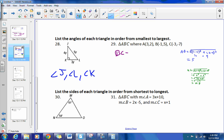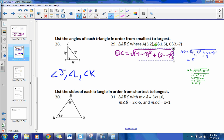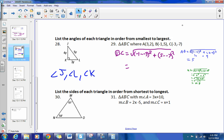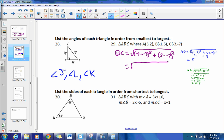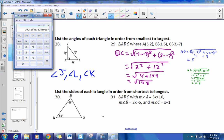And then BC equals the square root of (negative 1 minus negative 3) squared plus (5 minus negative 7) squared. That gives us the square root of 2 squared plus 12 squared, which is the square root of 4 plus 144, the square root of 148, approximately 12.1.